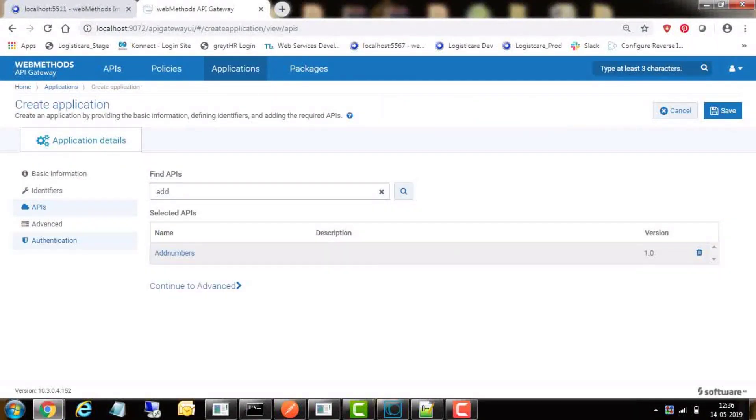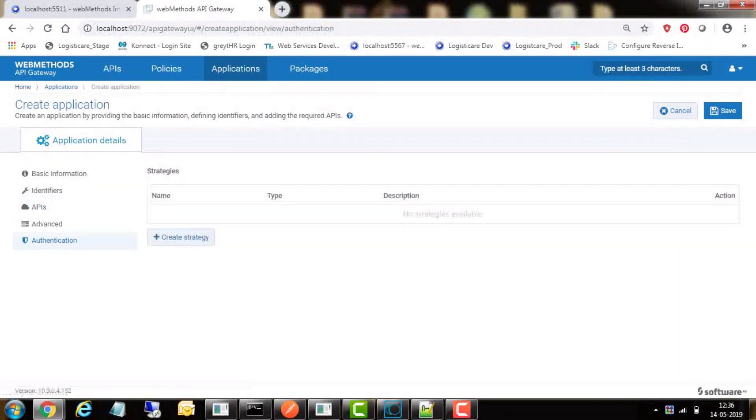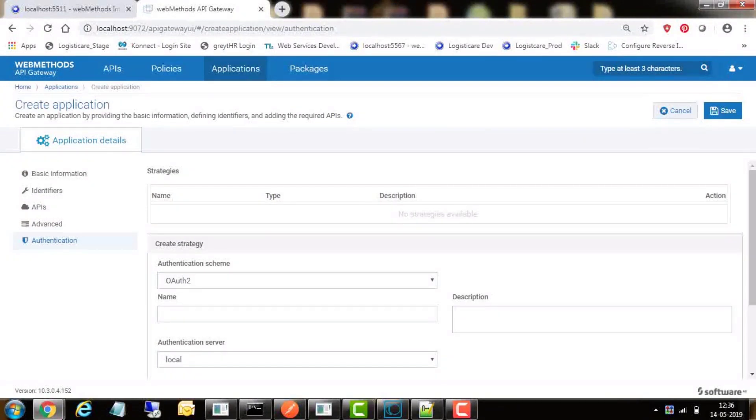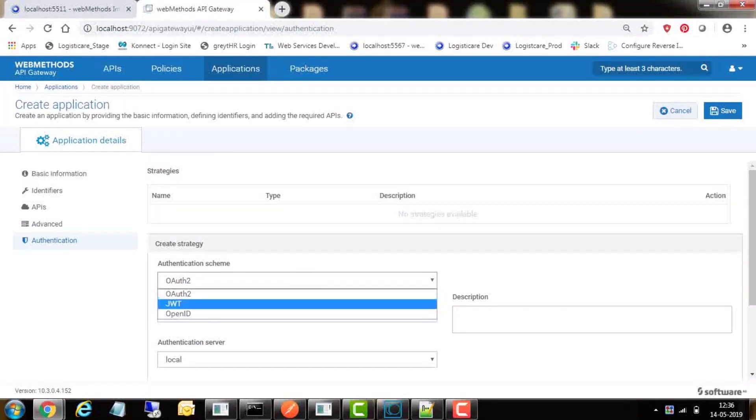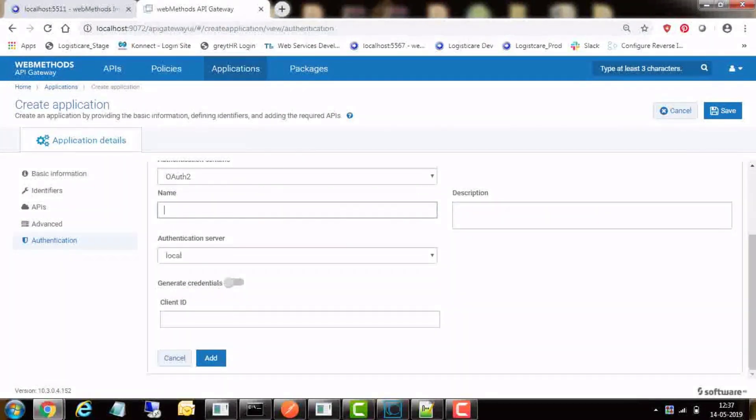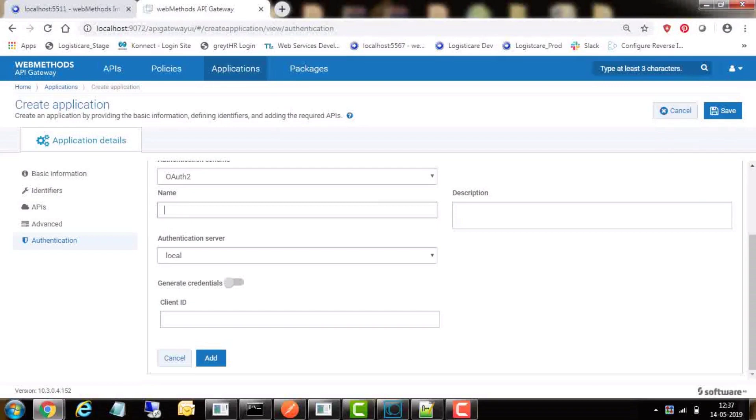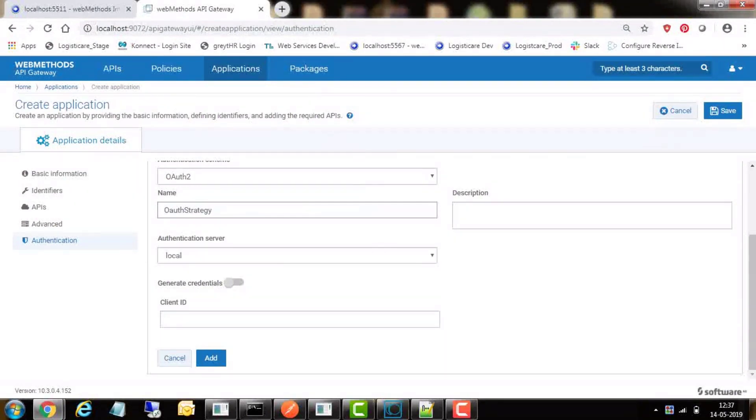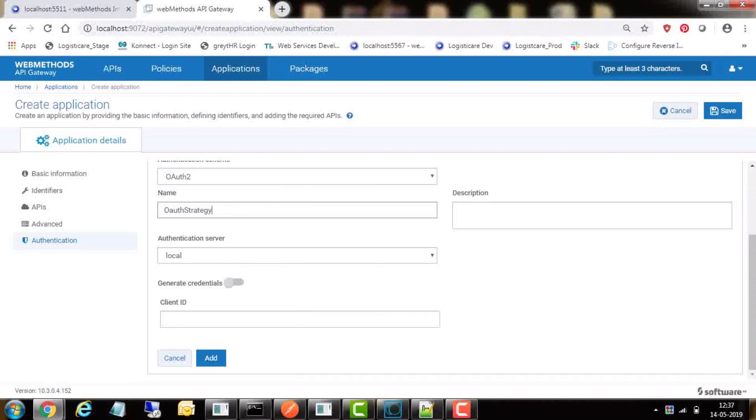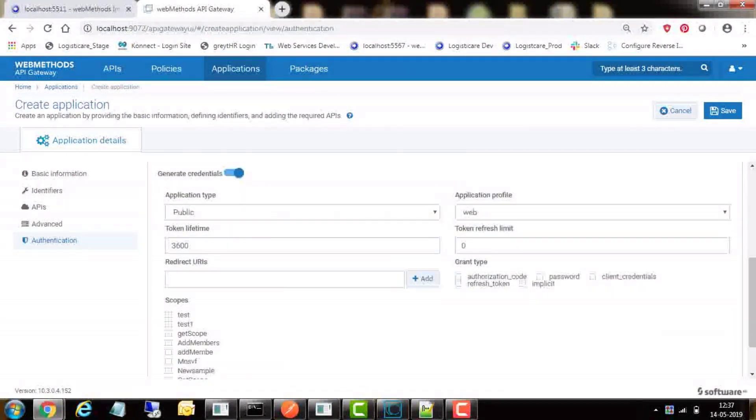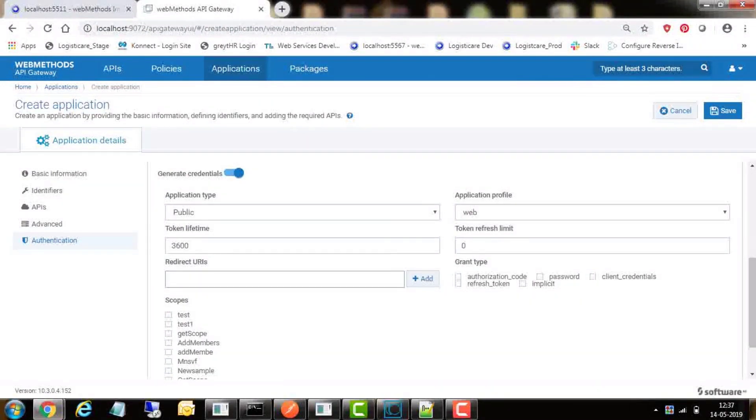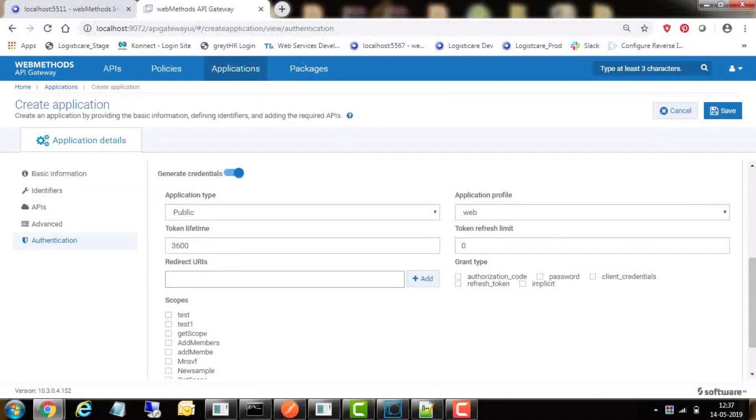Continue to API section and enter add numbers API name in the find API box. Select the API so that it gets added to the application. In the authentication section, click on create strategy. In this, select authentication schema as OAuth2, enter OAuth strategy as the name, authentication server as local.